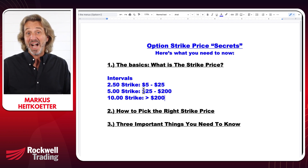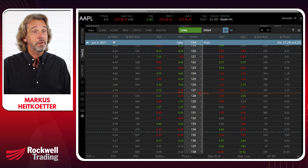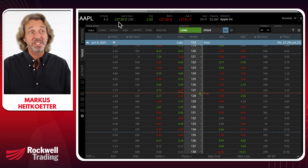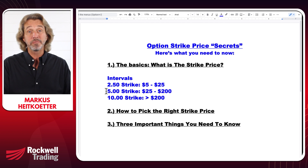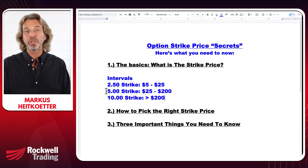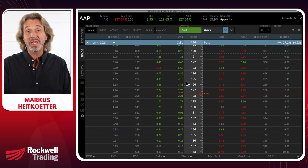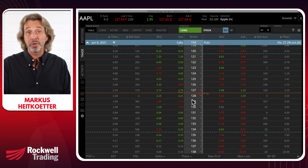These are just guidelines — the options exchanges decide on strike price intervals based on the market's demands and traders' needs rather than a strict formula. For example, Apple is currently trading at $127.60, so according to the guidelines the interval should be $5. But since Apple is a volatile stock that moves around $2.50 per day on average, the exchange decided to offer $1 intervals to better serve traders.